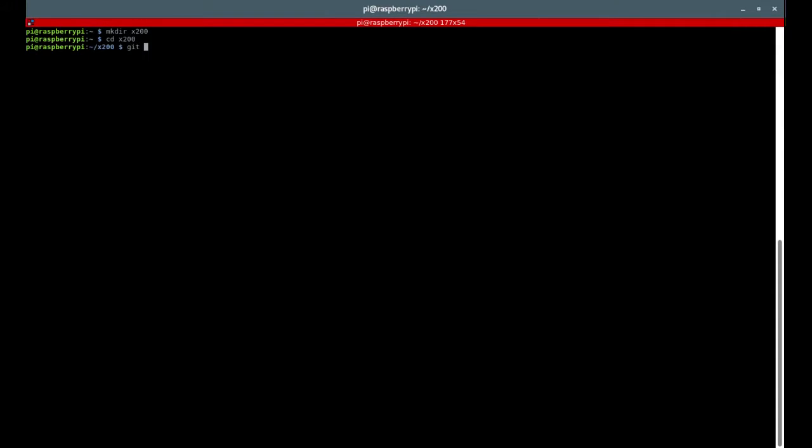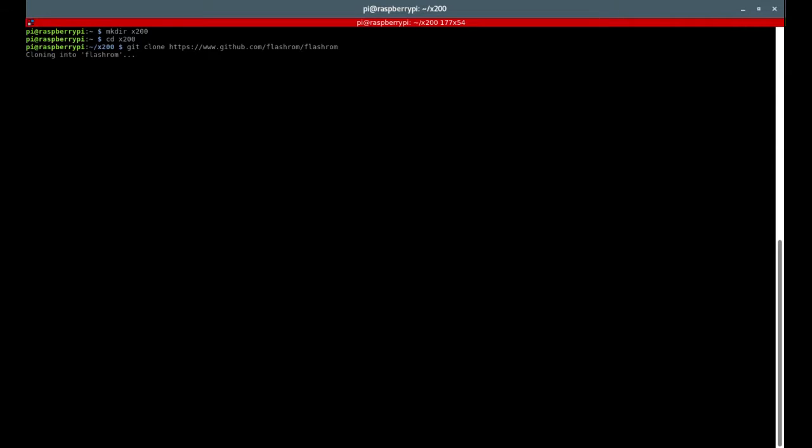Now we will download Flashrom. By the way all the commands will be in the description, so you don't have to type them out like I do. Let's clone it now, it shouldn't take too long.